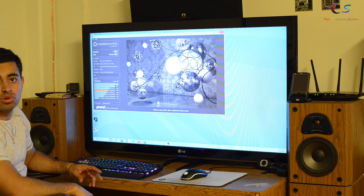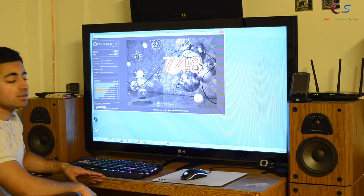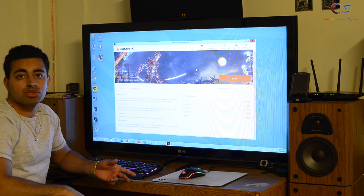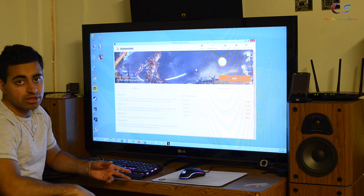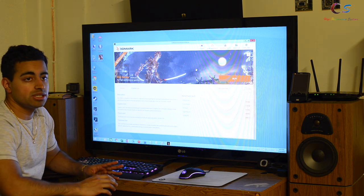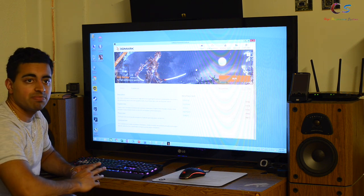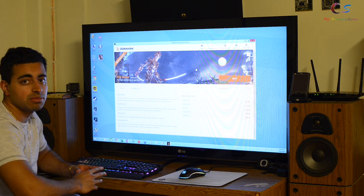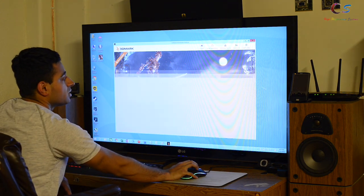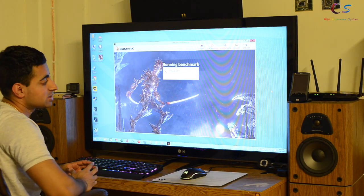We've got a score of 748 in Cinebench 15 with hyper-threading enabled. Next, we're going to run Firestrike, and we're going to take a look at the physics score in general, but we'll also look at the GPU score to see if it was affected in any way by the CPU. This will be with hyper-threading enabled.